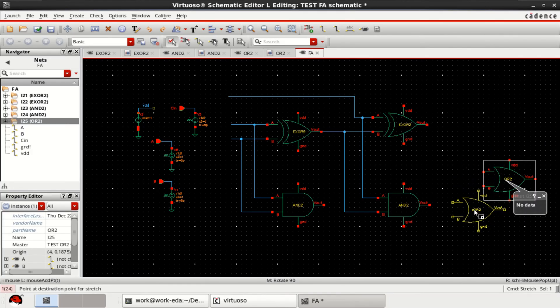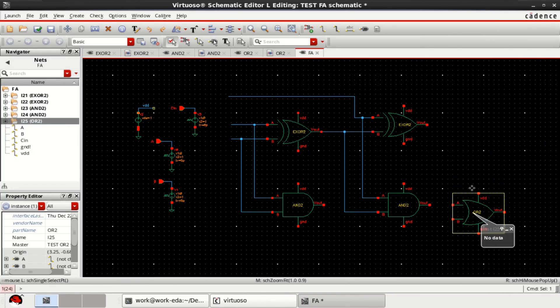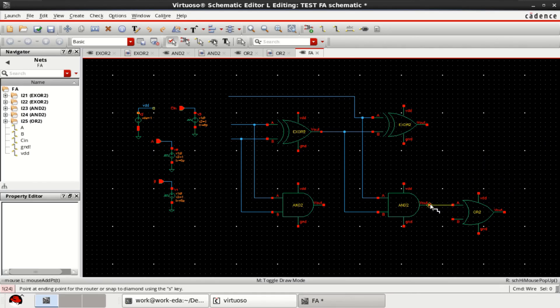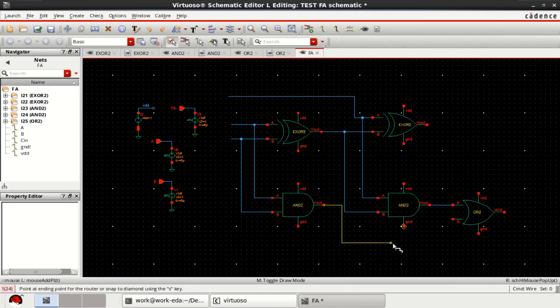Now, construct this or connect the OR gate so that you can complete the design. Connect the output of this gate.